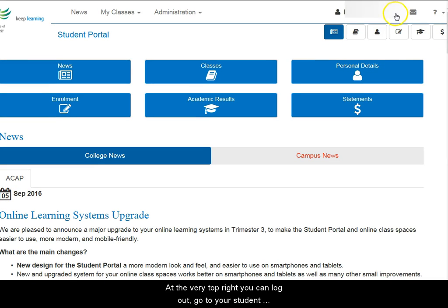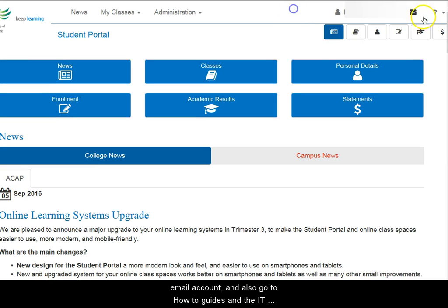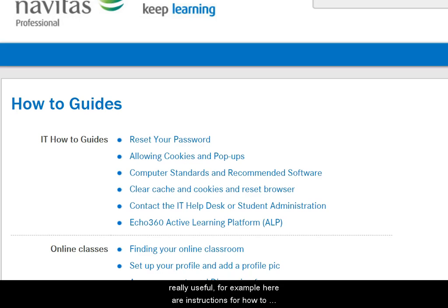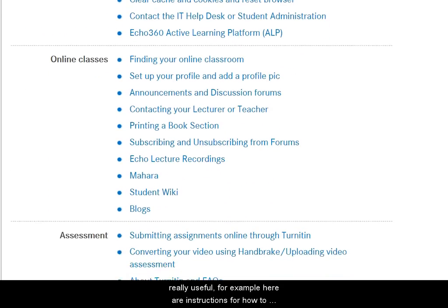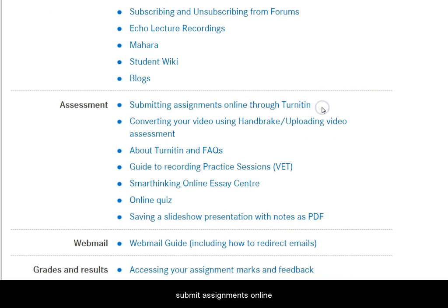At the very top right, you can log out, go to your student email account, and also go to how-to guides in the IT Help Desk. These how-to guides are really useful — for example, here are instructions for how to submit assignments online.